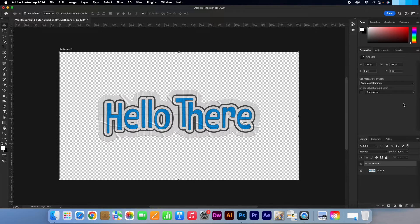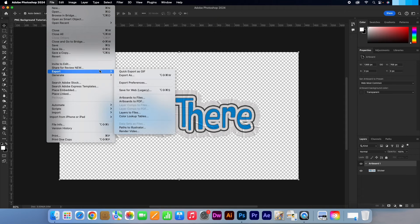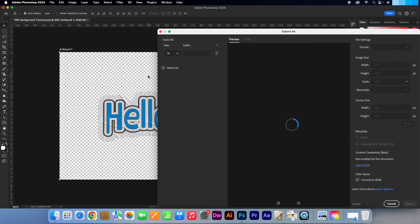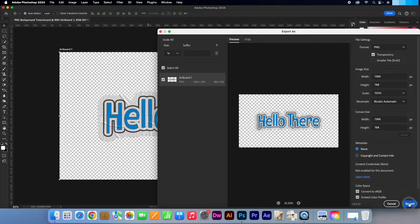Then, if we go to File, Export, Export As, and make sure PNG is selected as well as Transparency, you will see that the file exports without the white background.